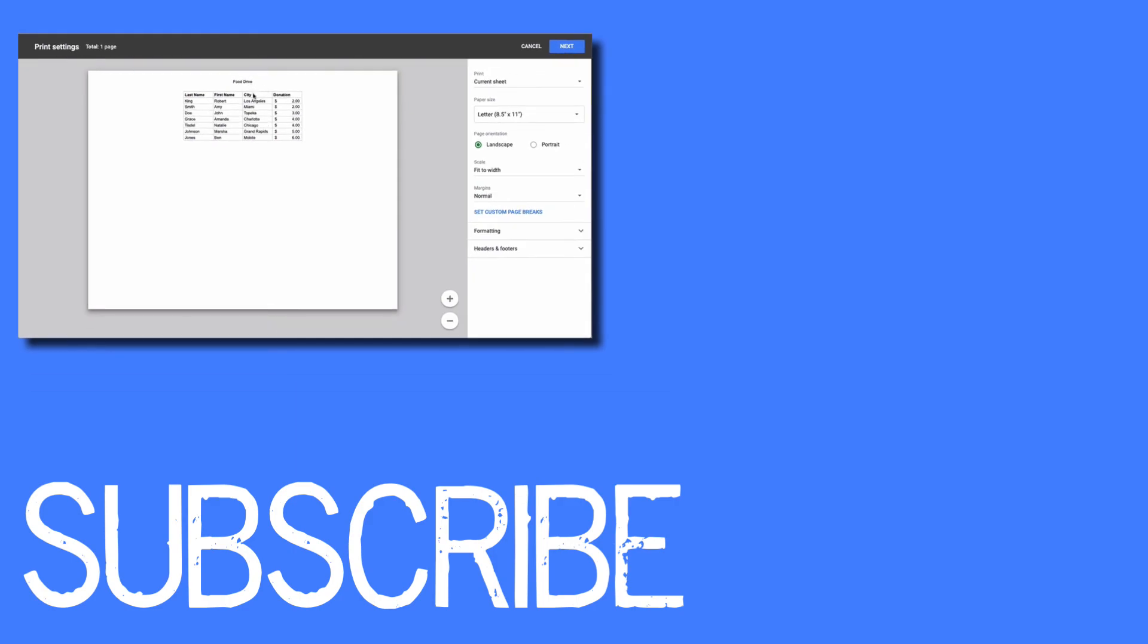So this video shows you how to add headers and footers to your Google Sheets. If you found this video helpful please click that like button and subscribe to this channel for more helpful videos. Also please be sure to visit my website at therabbitpad.com